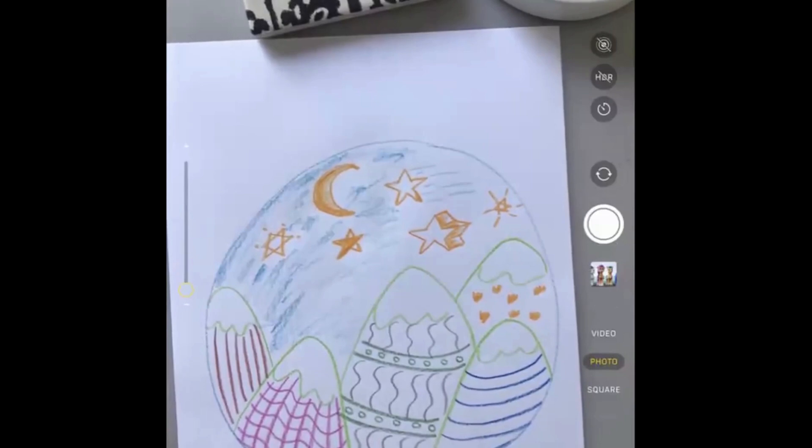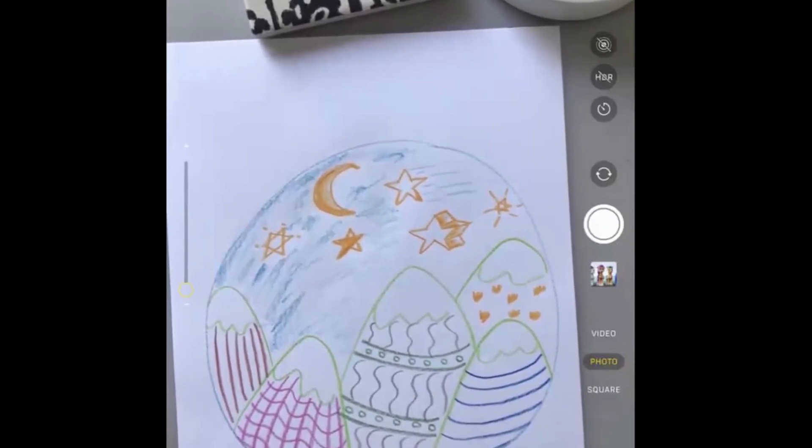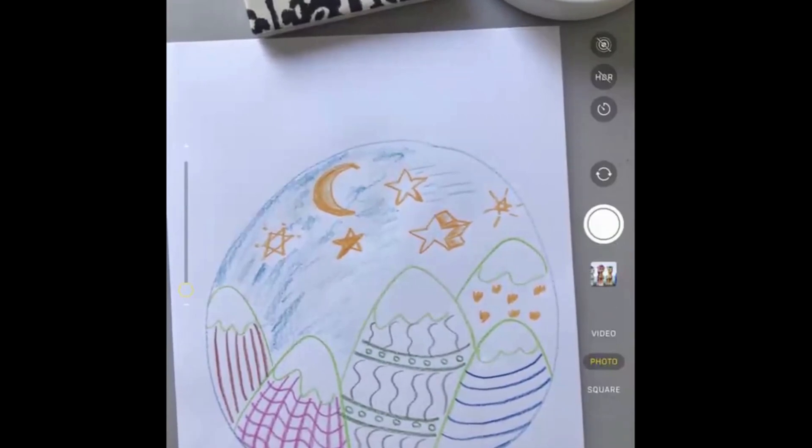Don't forget, if you finish off your picture and you'd like to put on our website, just get them to send me a picture of it and I can put it on our gallery page. And I will see you next week.